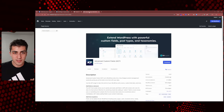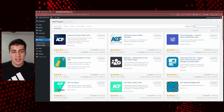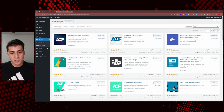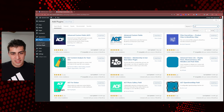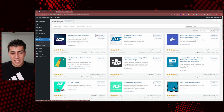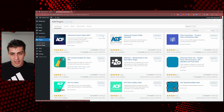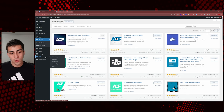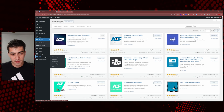Let's come back into our WordPress install. I've already typed in ACF. If you're following along, go to Plugins, Add New Plugin, and type in ACF. Advanced Custom Fields — 2 million installs. Install and activate it.